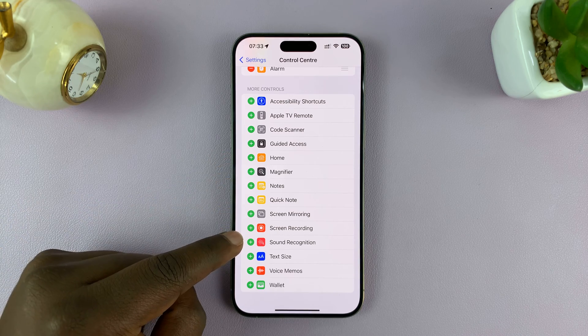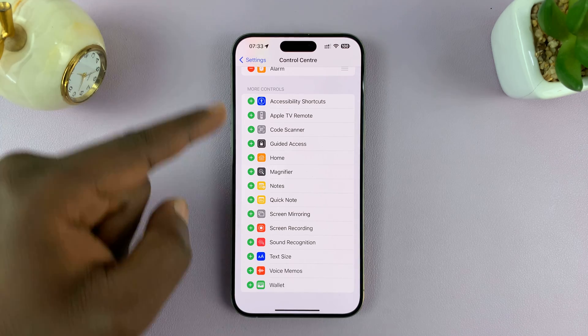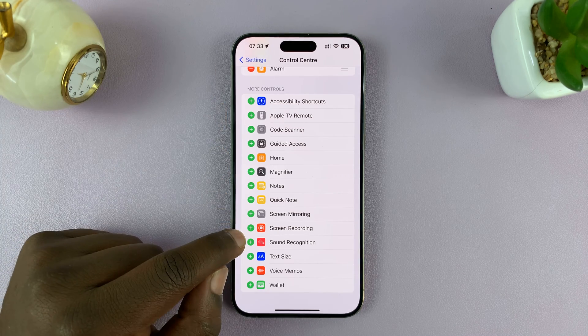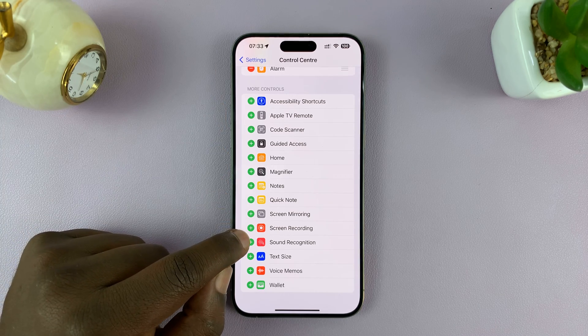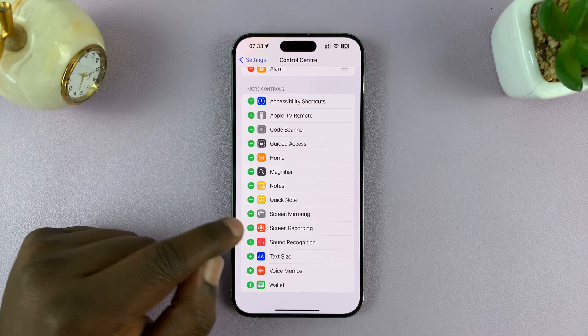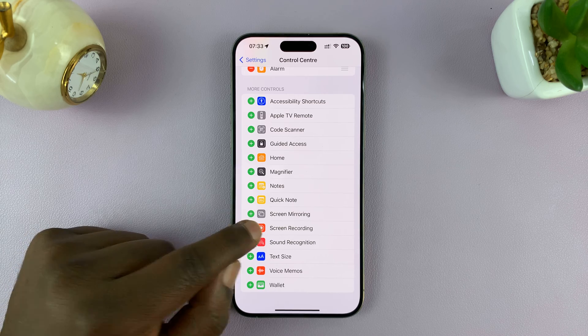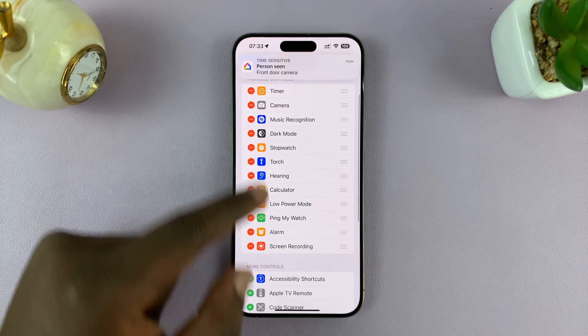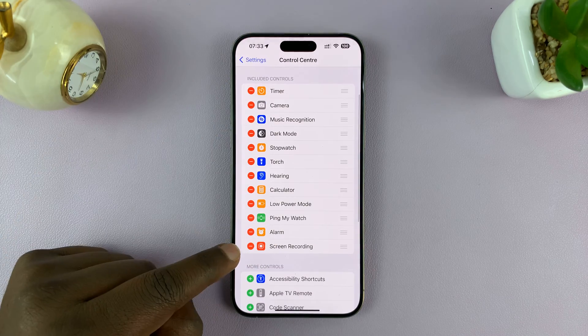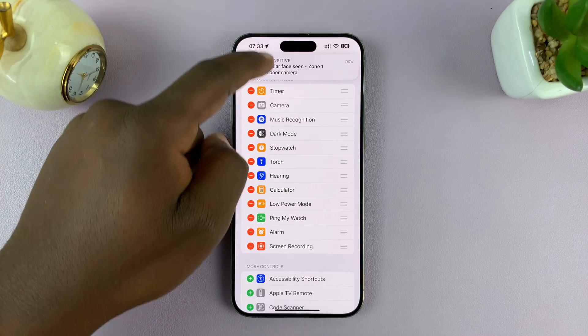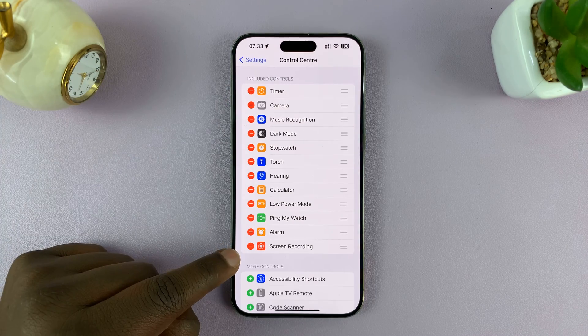Here it is. So to add it to the Control Center, just tap on the plus icon to the left of it.